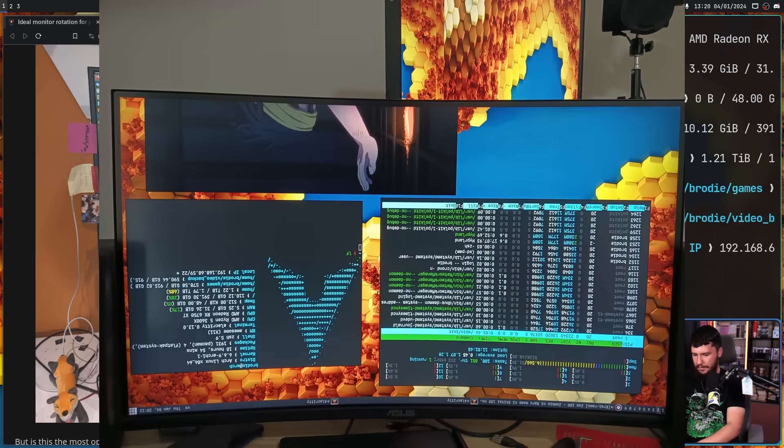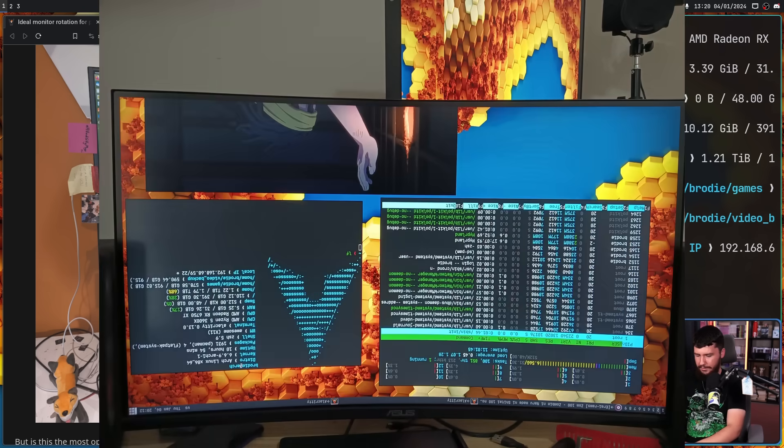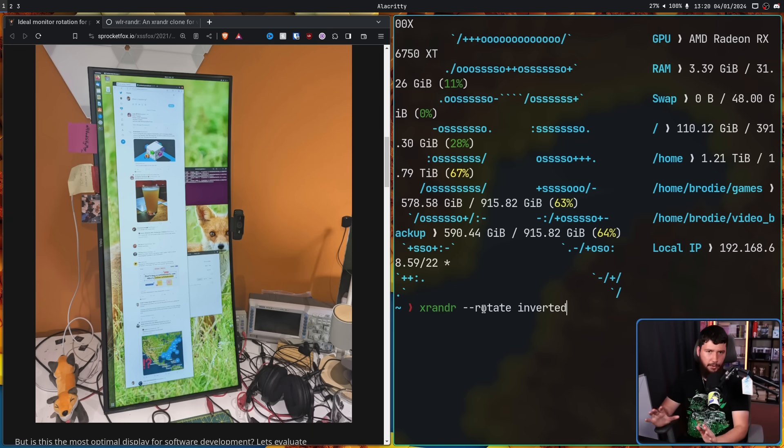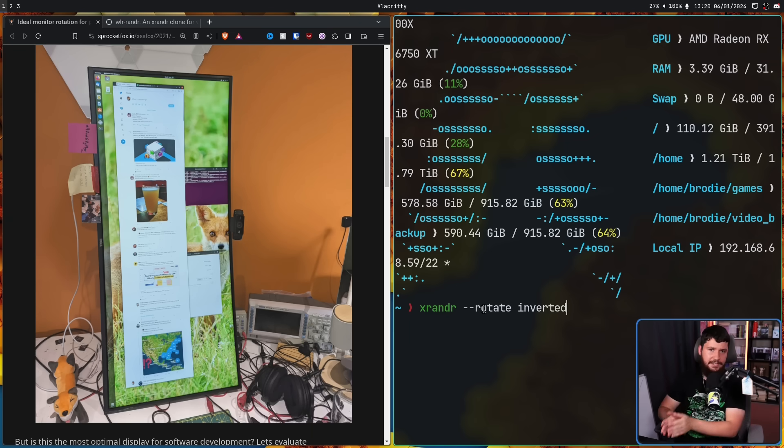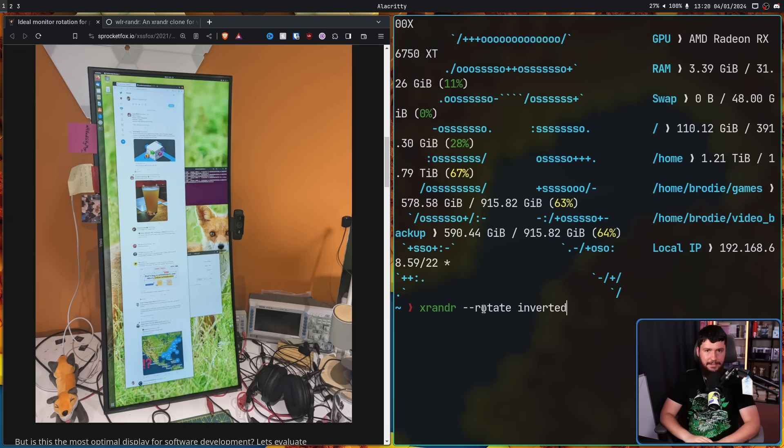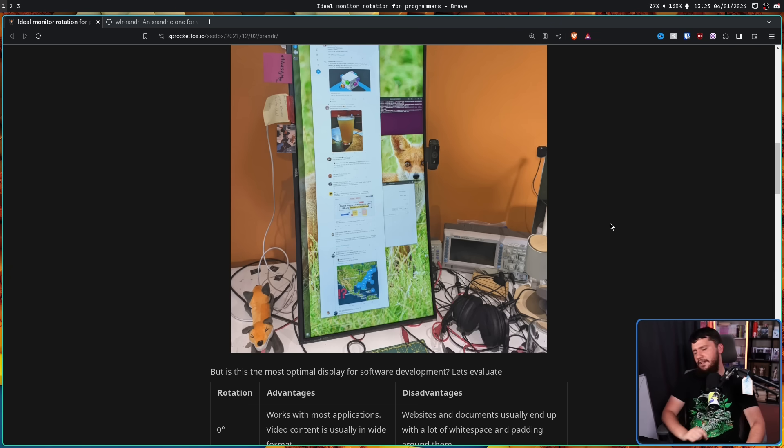or inverted, which are all just shorthands for 0, 90, 270, and 180. But that right there is the boring functionality of xrandr.